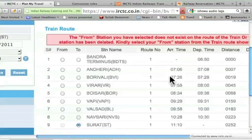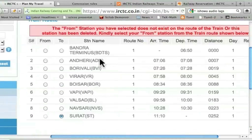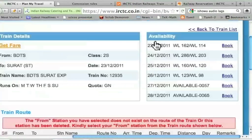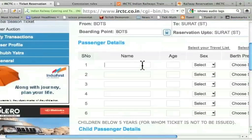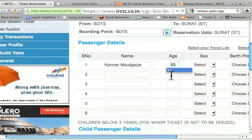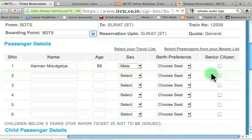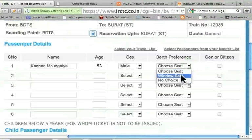I get the message that the from station I have selected does not exist on the route. Choose one of these. So, let's suppose that I want to choose Bandra Terminus. Let me click this and go book it. Let me type my name: Kannan Modgalya, age 53, male. Birth preference — suppose I choose window seat.